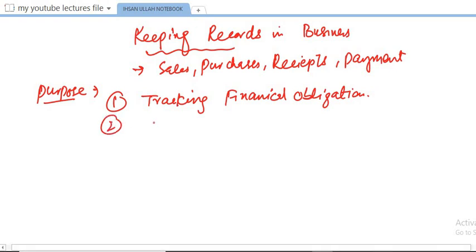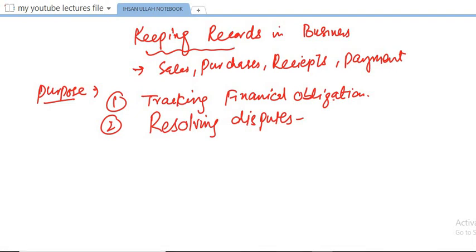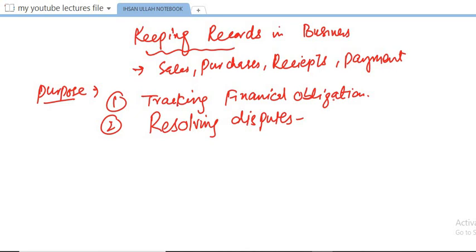The second purpose of keeping records in business is resolving disputes. Records of sales and purchases are valuable in resolving disputes with customers or suppliers. For example, if a customer claims they were overcharged for a product, the business can refer to the sale record to verify the transaction details and resolve the dispute.